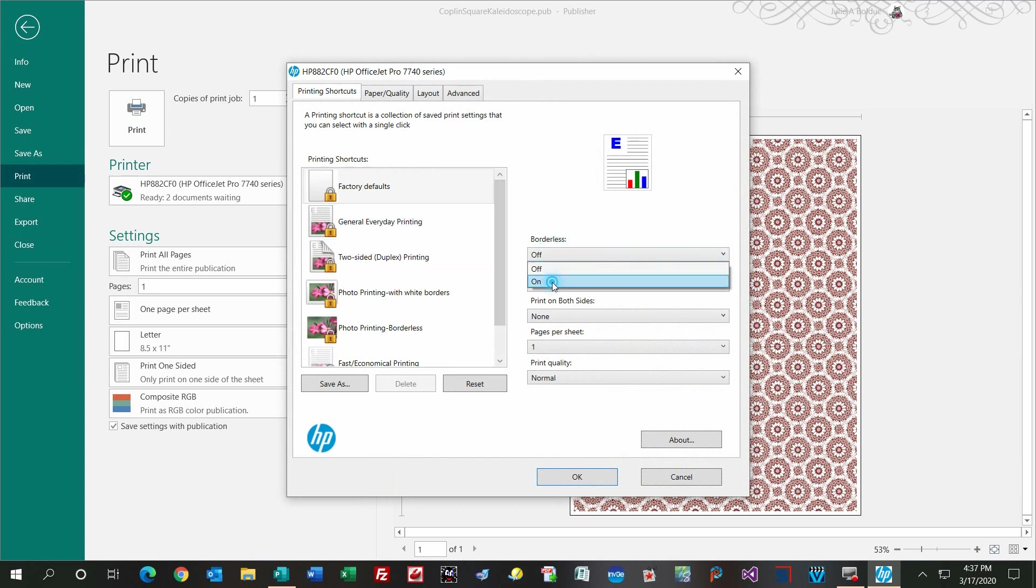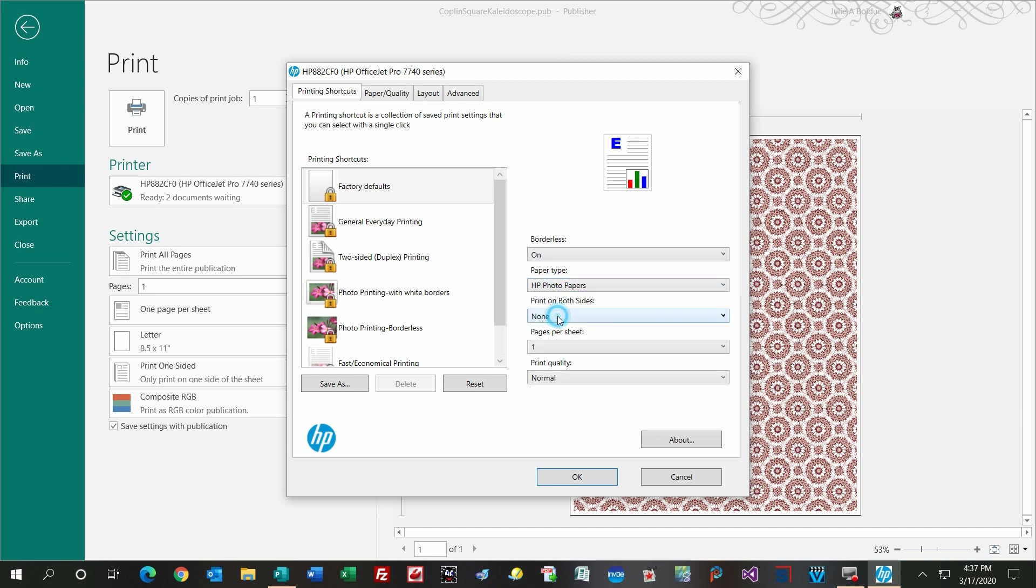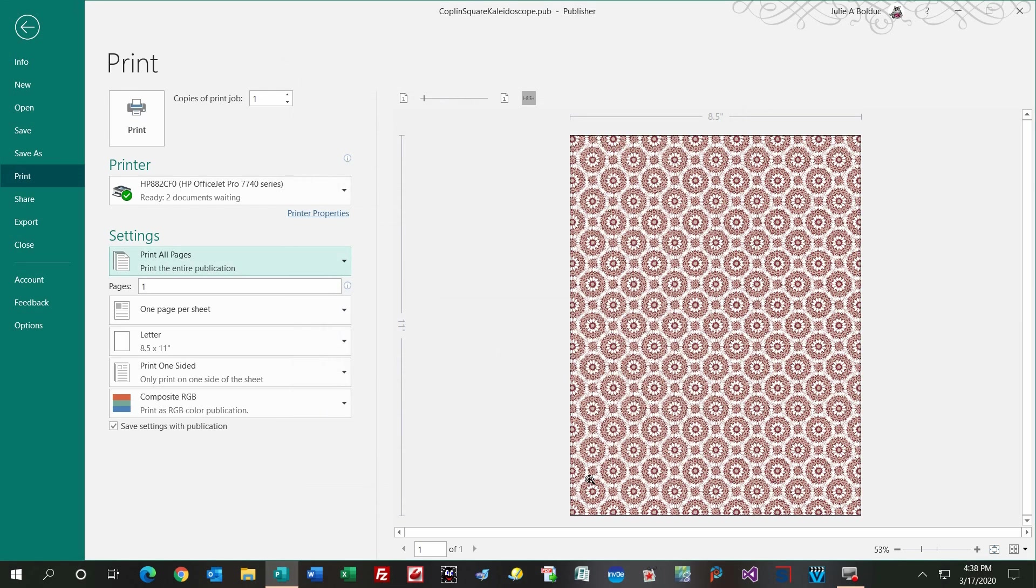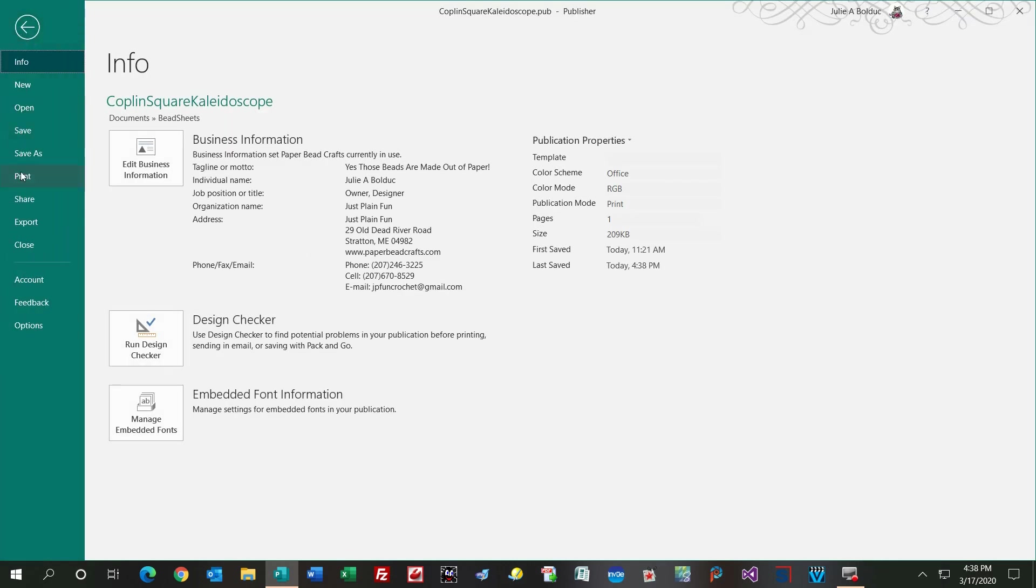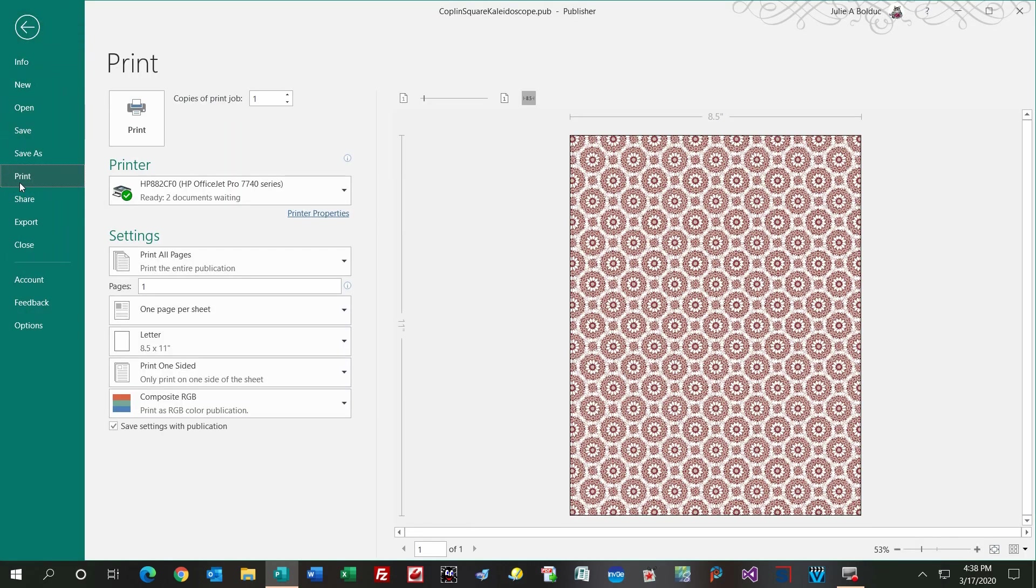I'm going to go to Printer Properties, I'm going to choose Borderless, and then I'm going to tell the printer to use photo paper, that way I can use whatever paper I'm actually using. Click OK. Now it got rid of those little white borders, and then before I go ahead and print it, I'm going to save it again and go to Print, and it's ready to print even borderless.